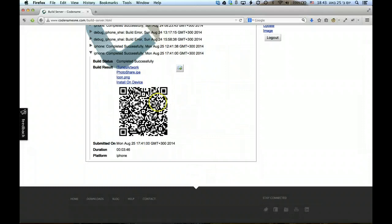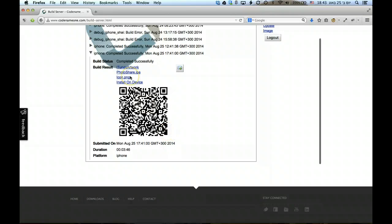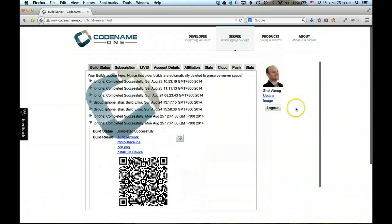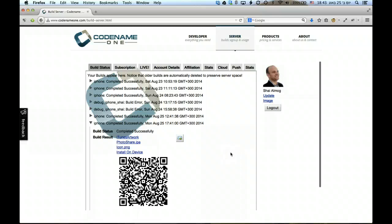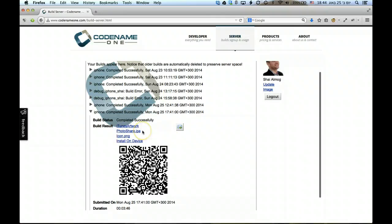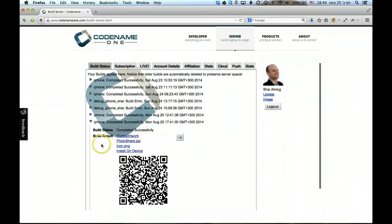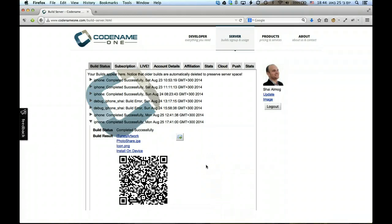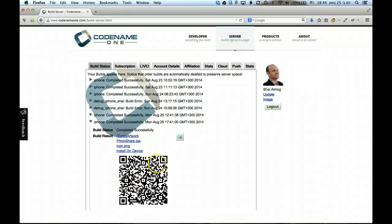Now this is the Codename One server and as you can see the build completed. This is actually the server and when the build is complete you get an IPA which is what you can upload to Apple, the actual iTunes. You can also get the source code from here if you check that option, you can actually get an Xcode project that you can download and compile. But the interesting thing is this QR code right here.